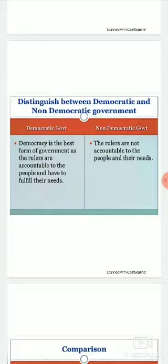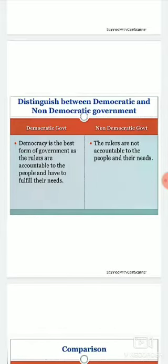As you can see on the screen, democracy is the best form of government as the rulers are accountable to the people and have to fulfill their needs. In democracy, people elect the rulers and rulers govern the country as per the requirement and wishes of the common people. This is a very accountable form of government.